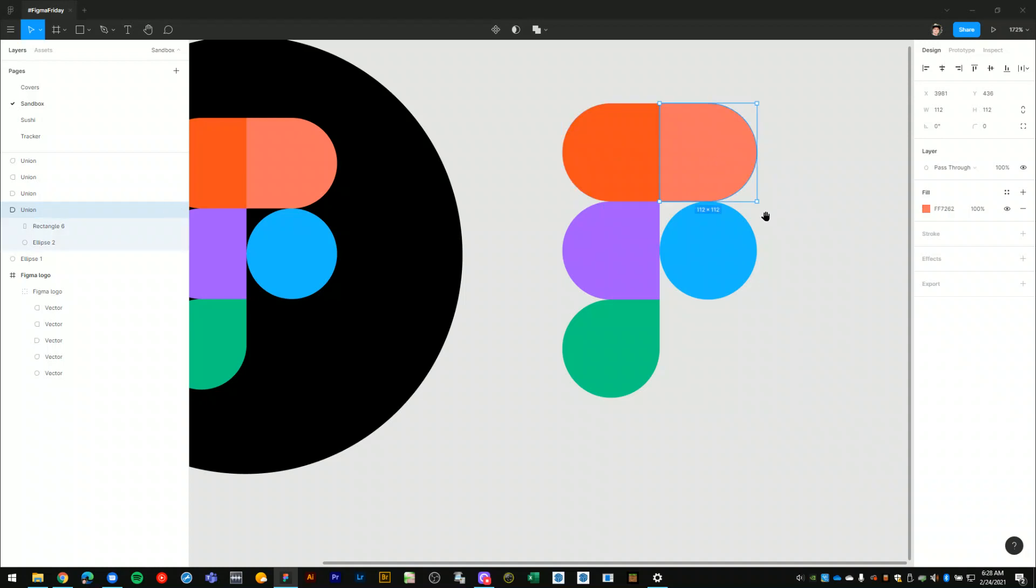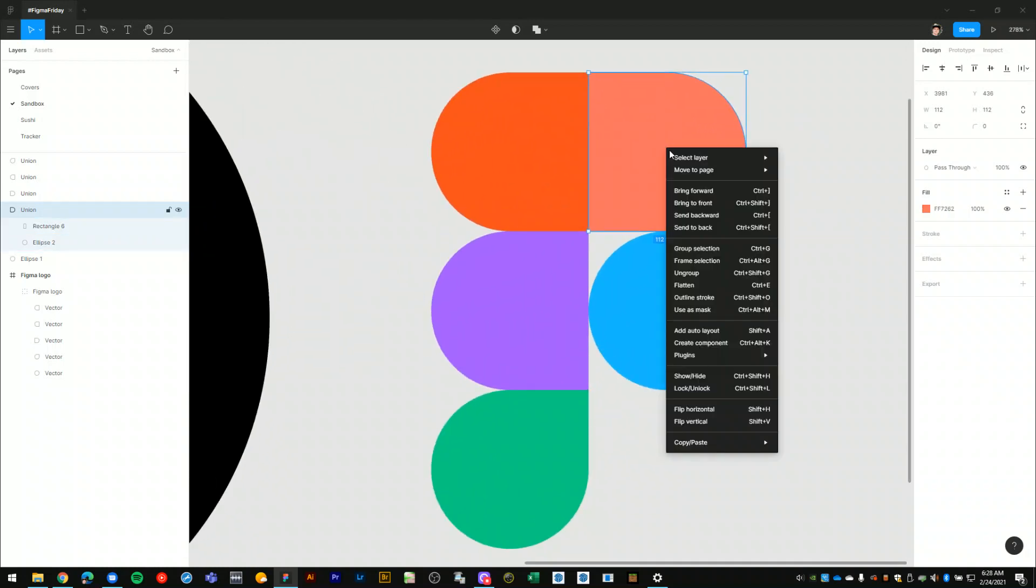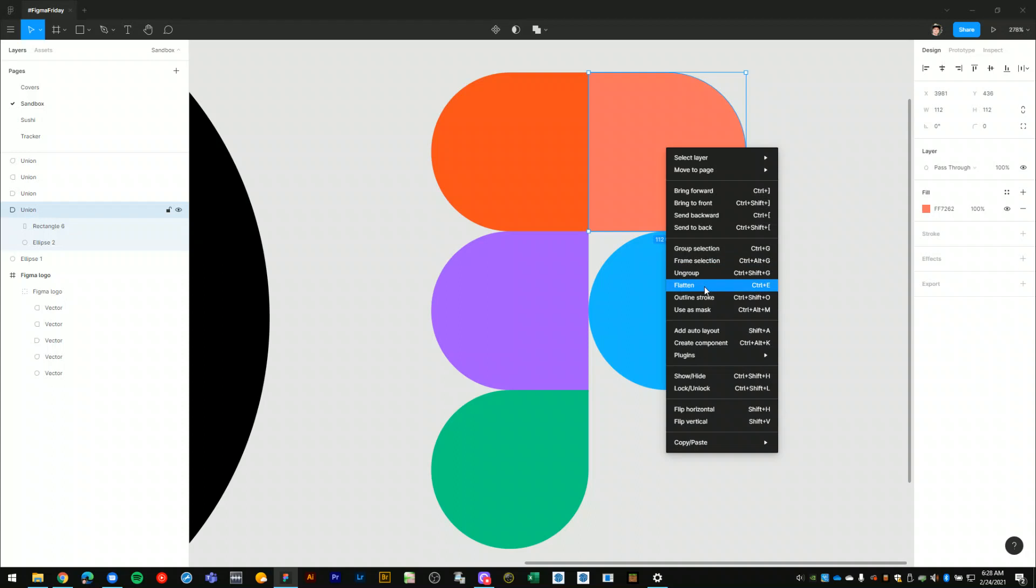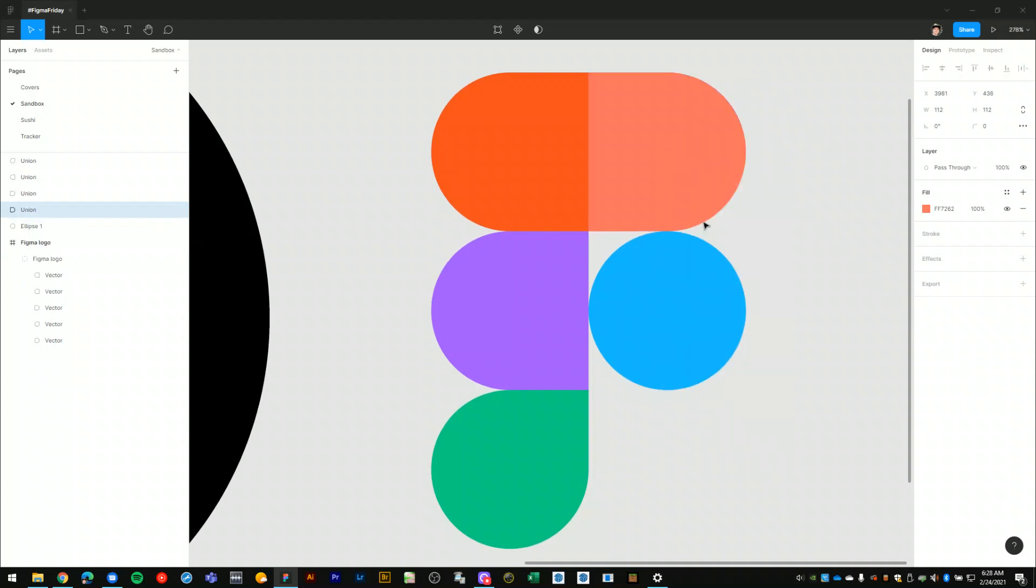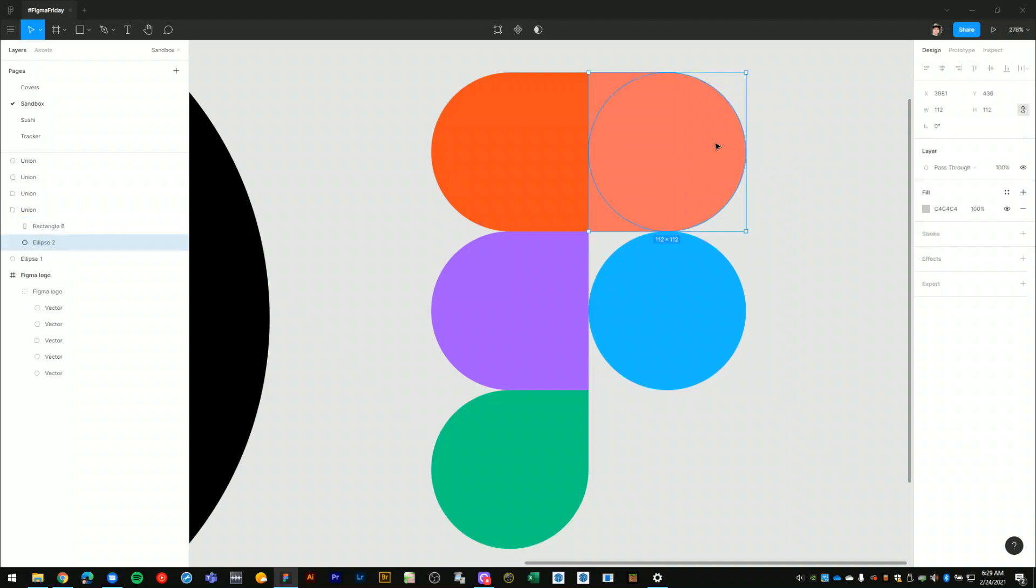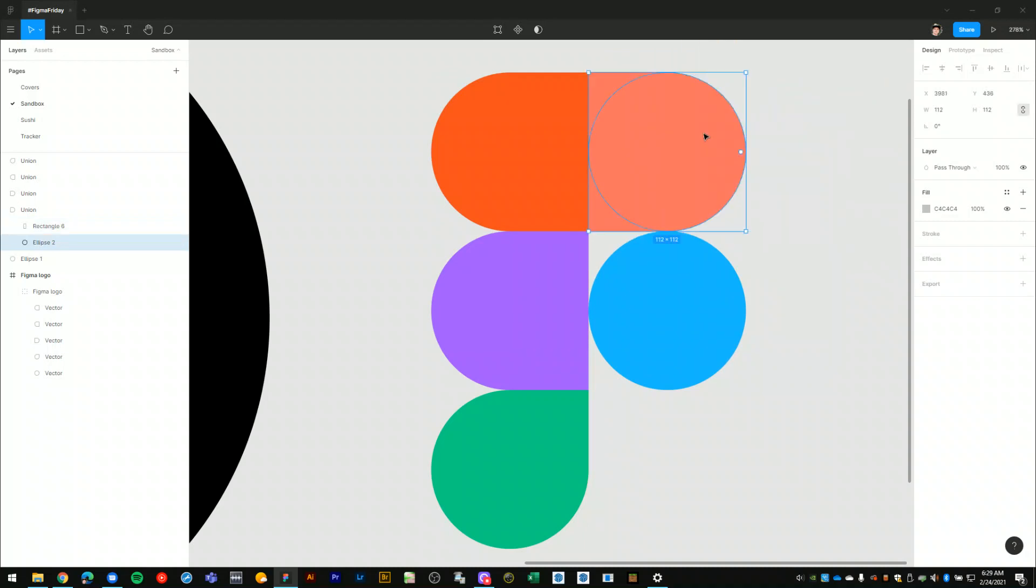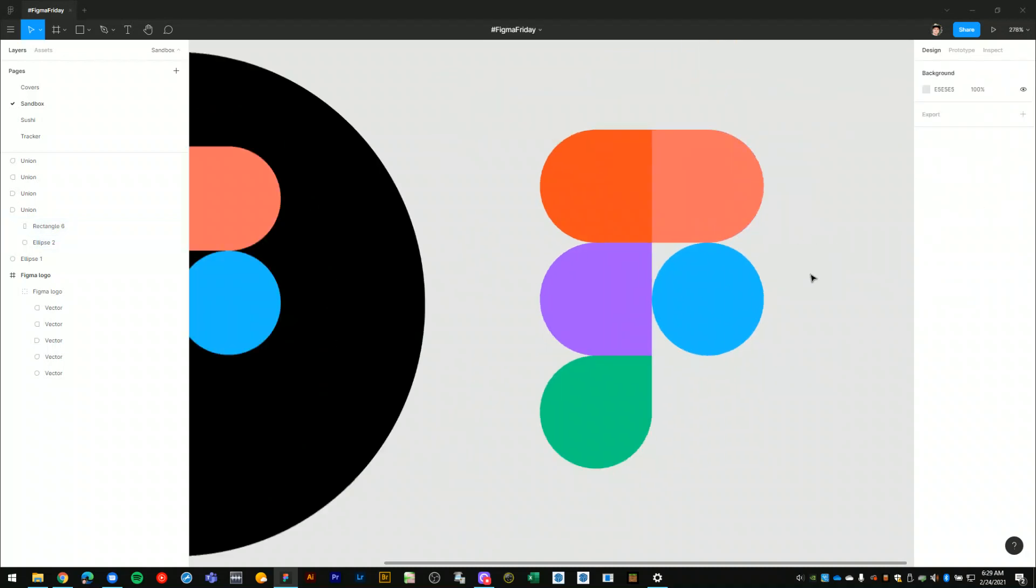And now what I can also do is I can flatten these shapes together so they're no longer a union but that basically merges the circle within the rectangle. And now I no longer have the ability to edit that. So I'll undo it so that way I can always pull these shapes out separate if I needed to.